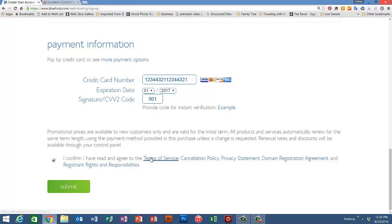You'll want to read the terms of service and then check this box and submit.